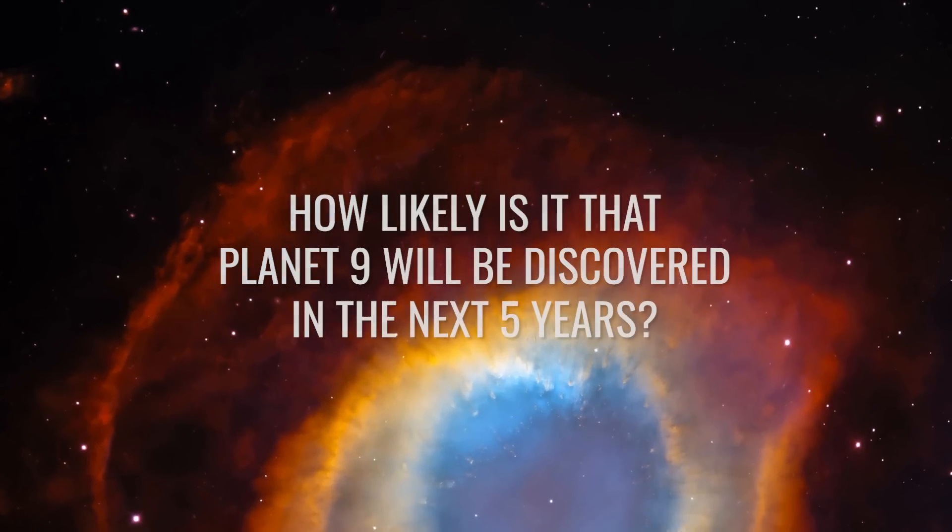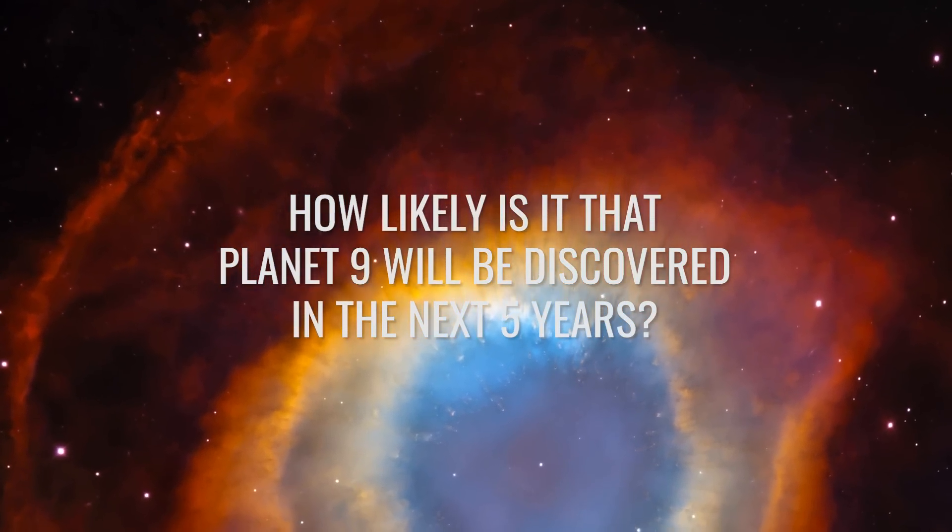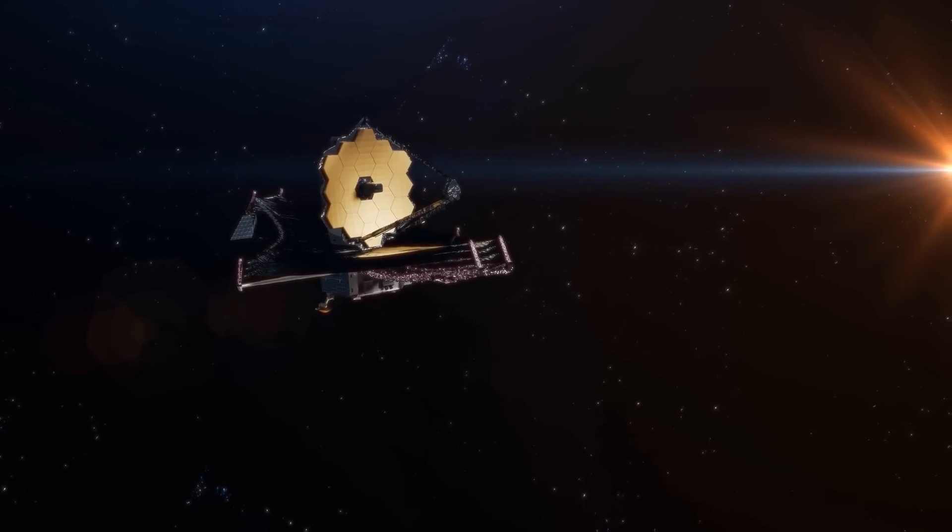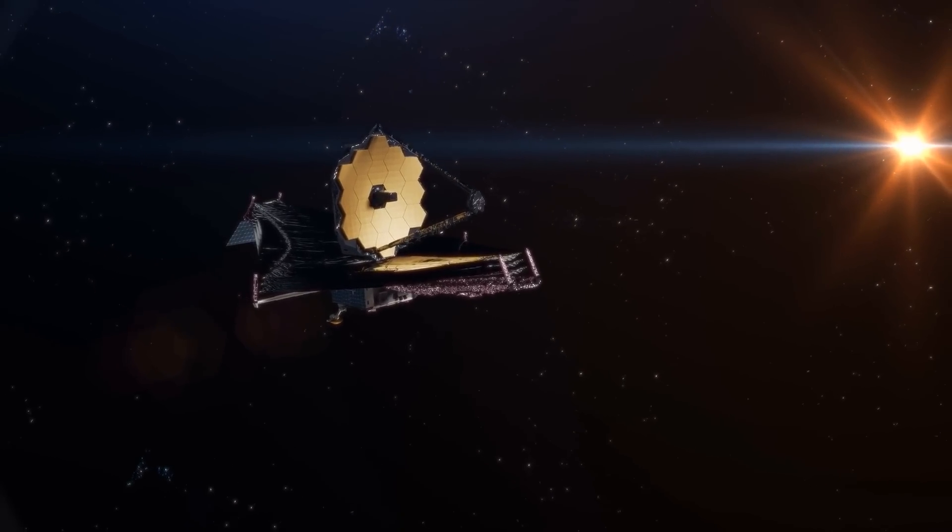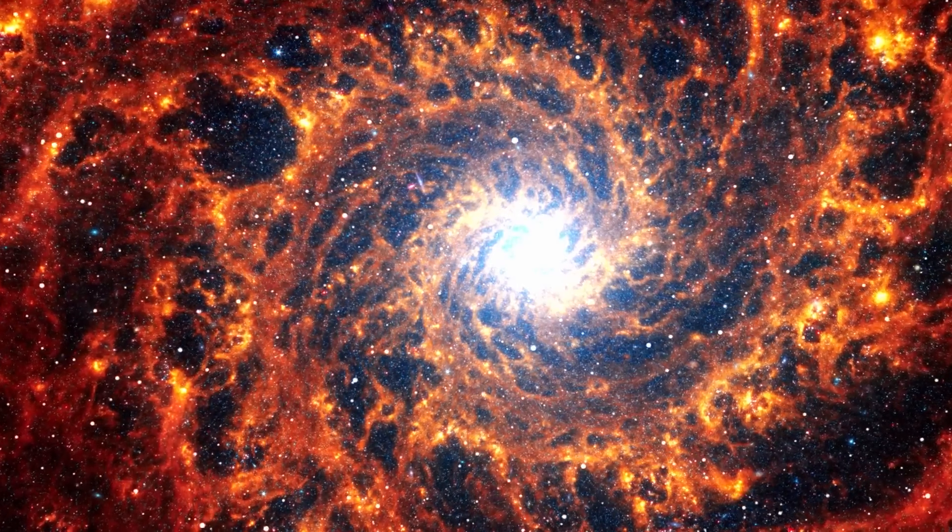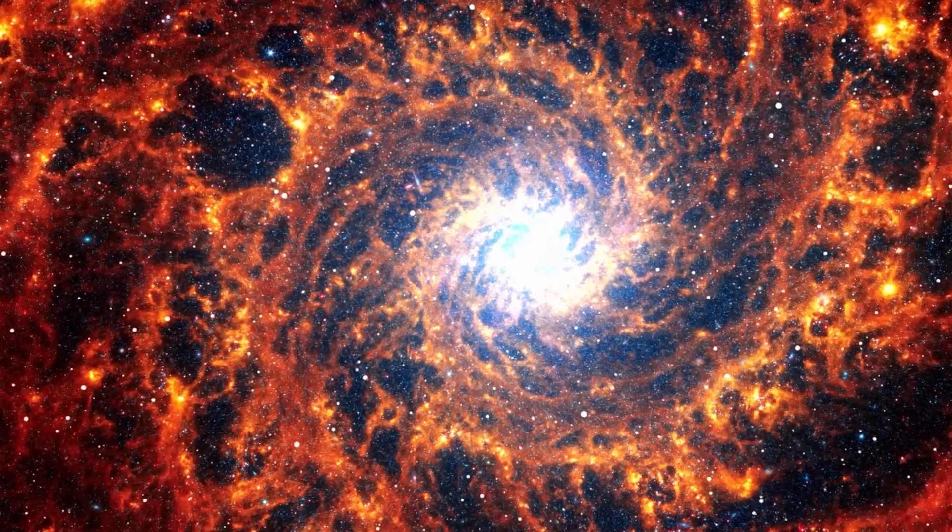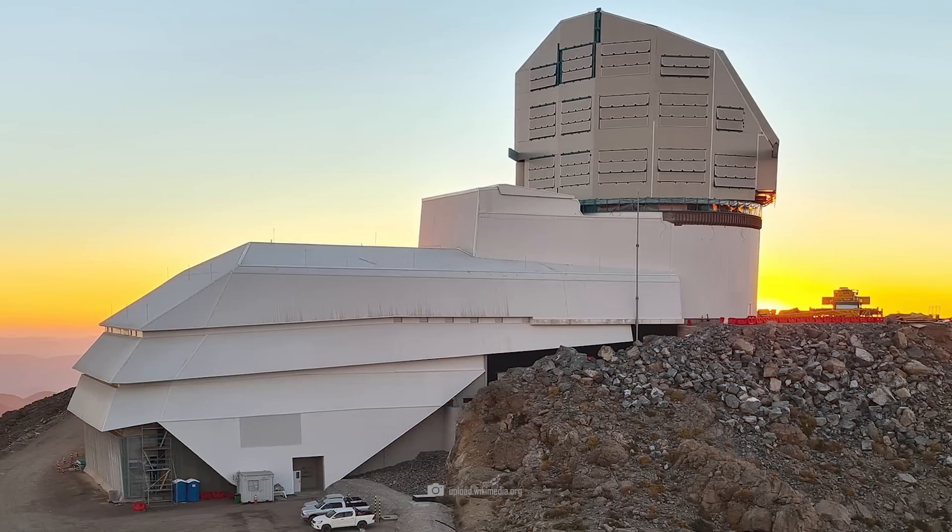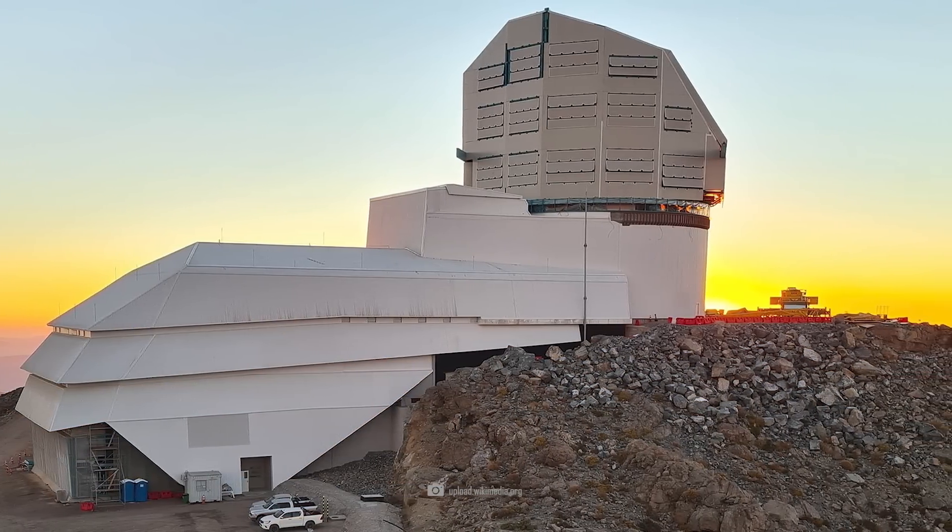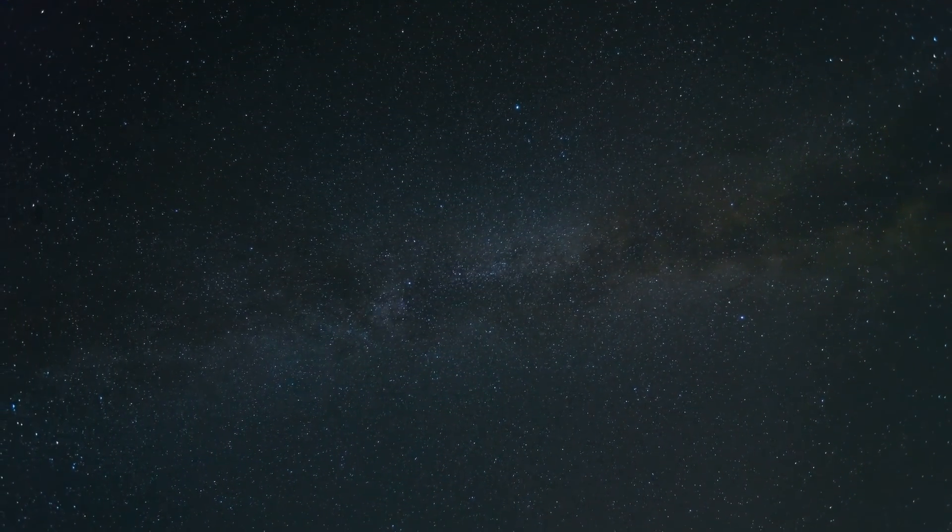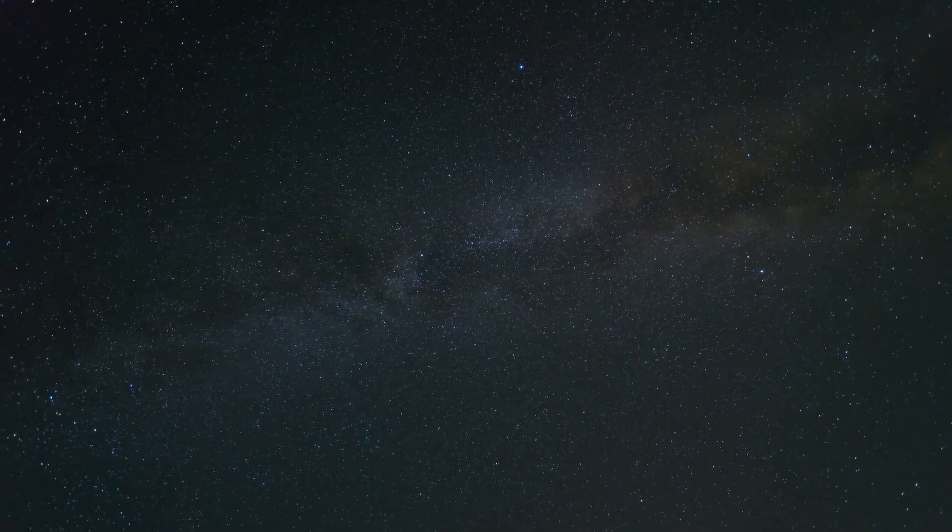How likely is it that Planet Nine will be discovered in the next five years? I bet you didn't know that three new super telescopes will be launched in the next two years. The hunt to explore the universe and unravel the greatest mysteries of the cosmos continues unabated. The Vera C. Rubin Observatory is currently being completed in Chile and will repeatedly image the entire sky over a period of ten years.